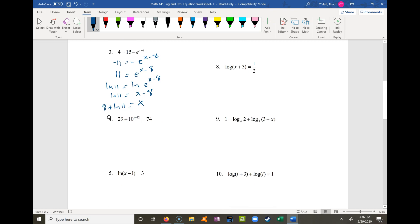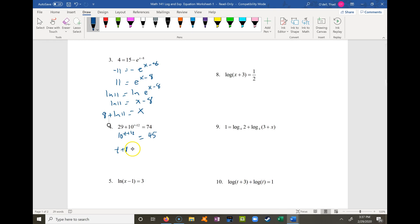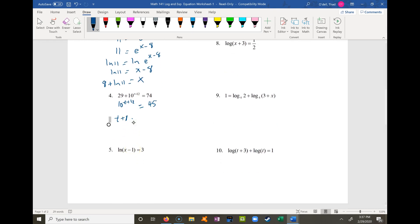Problem 4 has an exponential with something added to the side, so I isolate the exponential first by subtracting 29 from both sides, getting 10 to the t plus 12 equals 45. It makes more sense to take log base 10 here because the base is 10. Doing log base 10 of both sides gives t plus 12 equals log base 10 of 45, so t equals log base 10 of 45 minus 12.